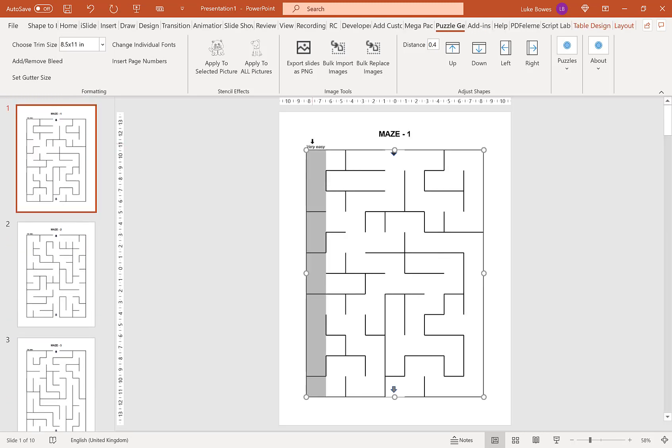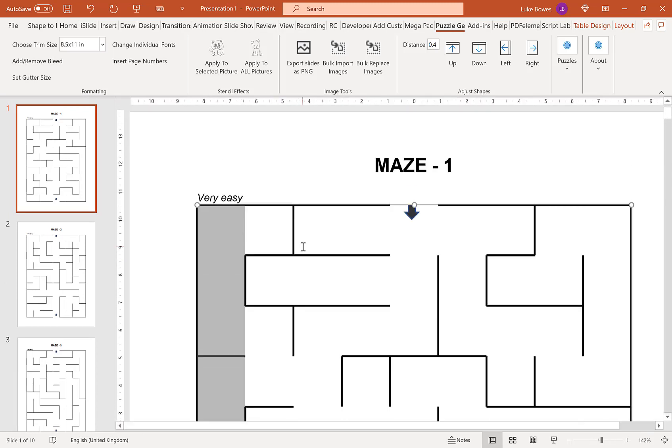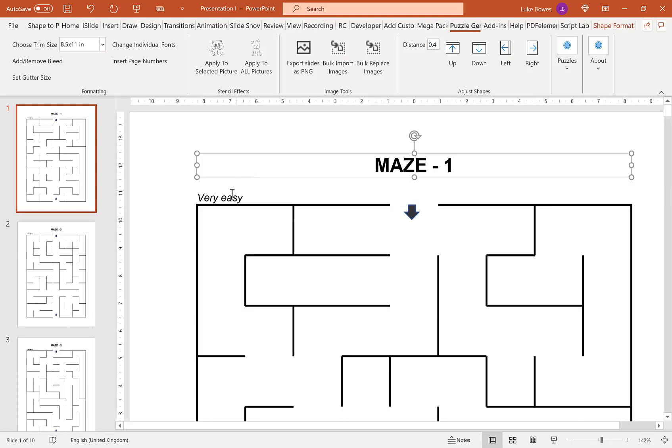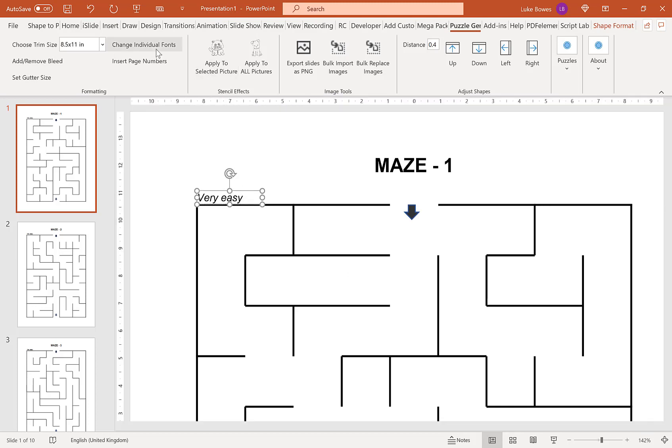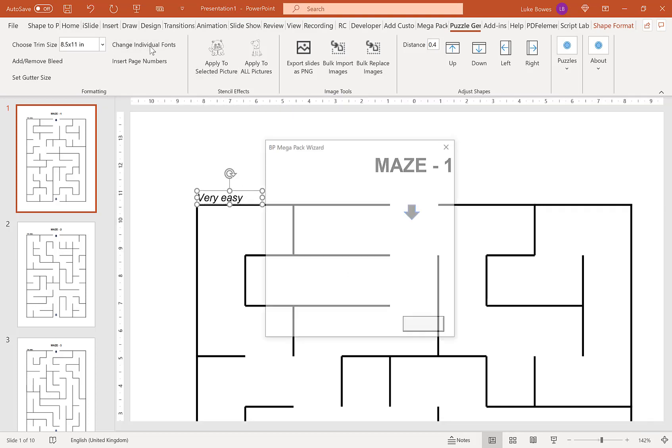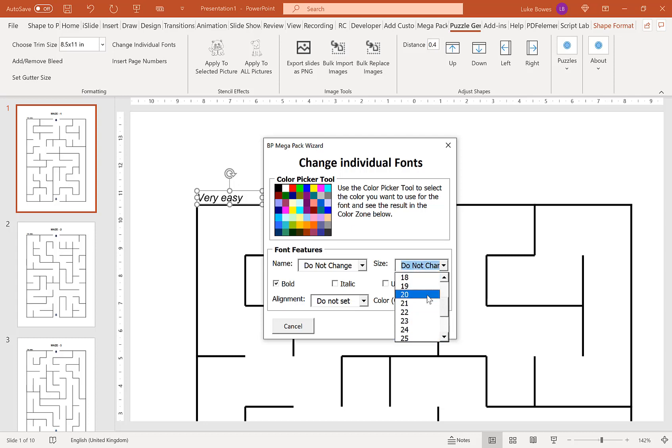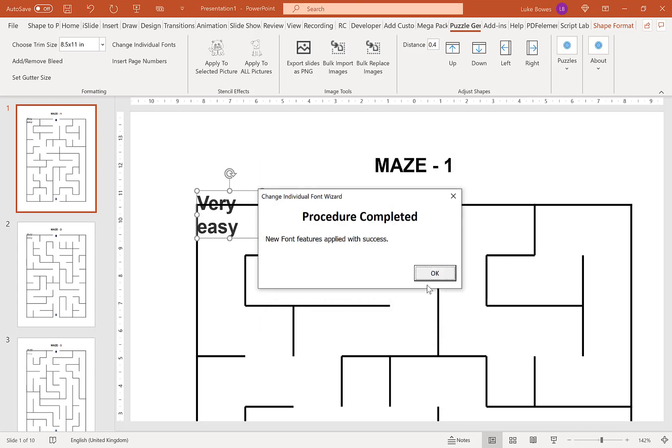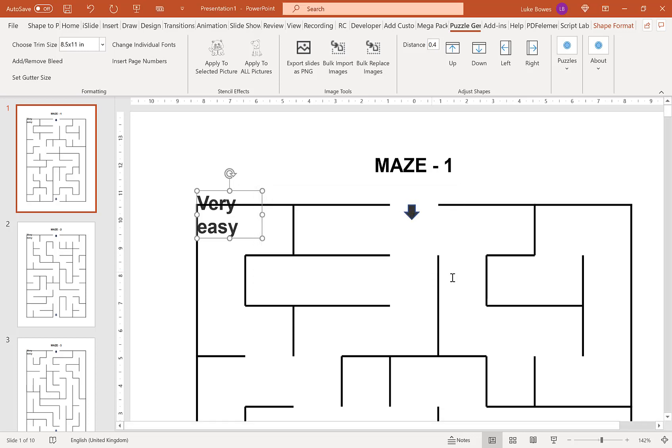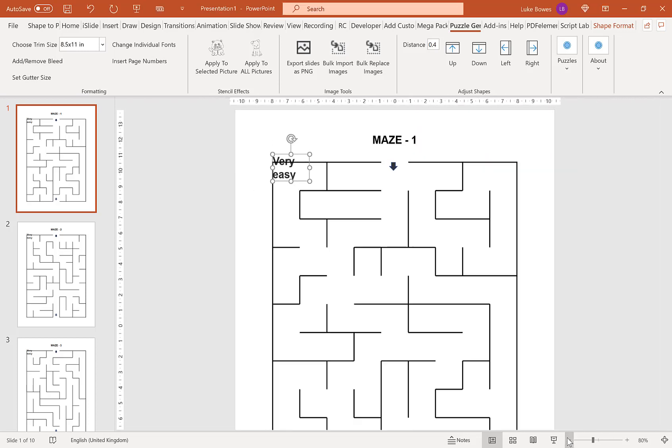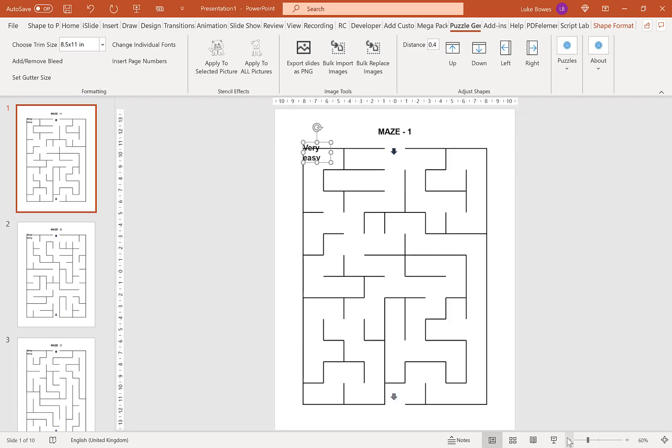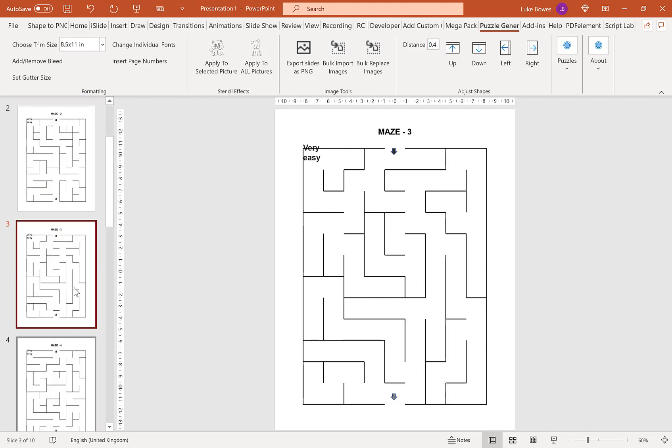For example, if you feel the size of the level is too small, you've got this option to change individual fonts, and then you can change the size—if I go for 20, that will make the changes all the way through.